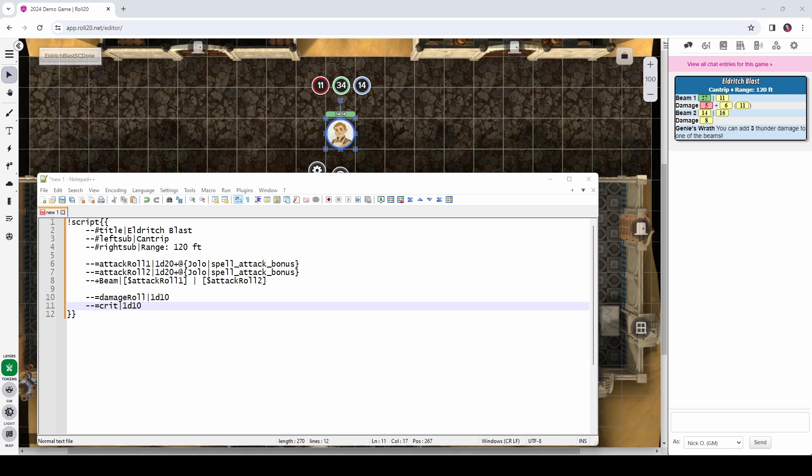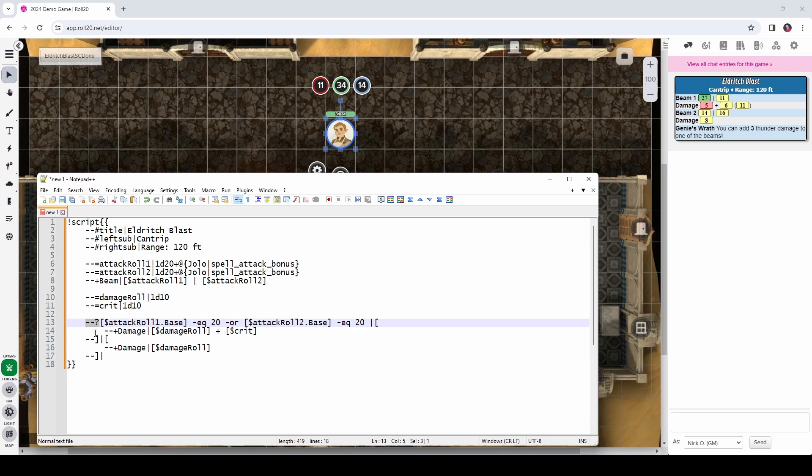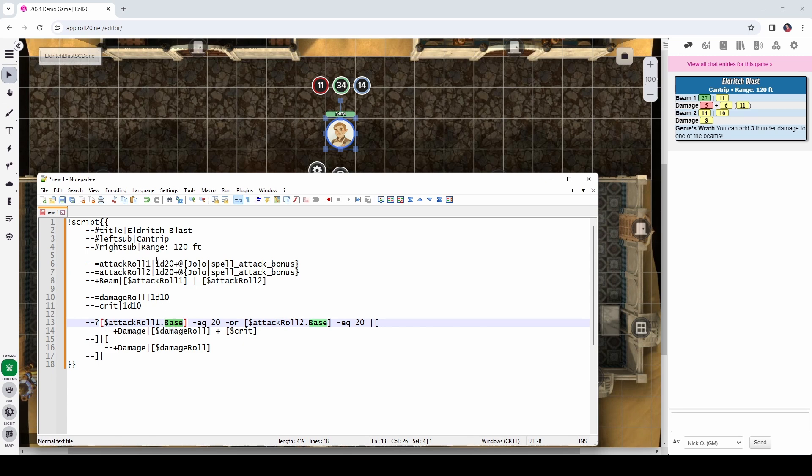And if we get a critical hit, then we're going to do another d10 worth of damage. So, I'm going to create a second variable here that is equal to another d10. So, now what we want to do is check to see if we rolled a nat 20 on either of our attacks to see if we should display the crit damage to our user. And that can be done with some lines that look like this.